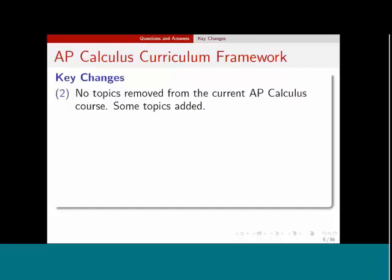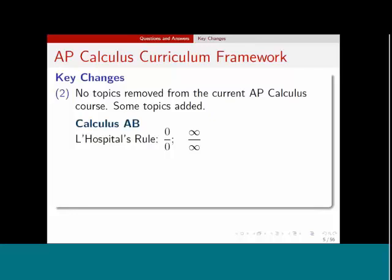There are no topics removed from the current AP Calculus syllabus — whatever you're doing, you're doing a great job. However, there are a couple of topics that have been added. In Calculus AB, there's only one topic that's been added, and that's L'Hôpital's Rule, specifically the indeterminate forms of zero over zero and infinity over infinity. The truth is that most of you have probably been teaching these topics anyway. This is now more formalized, and you will certainly see some questions about this topic on the 2017 exam.